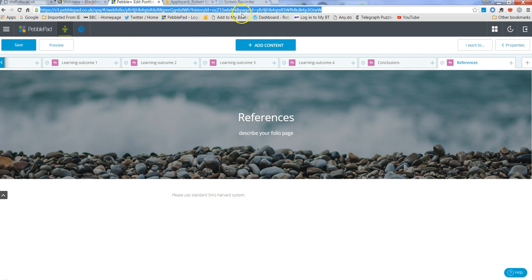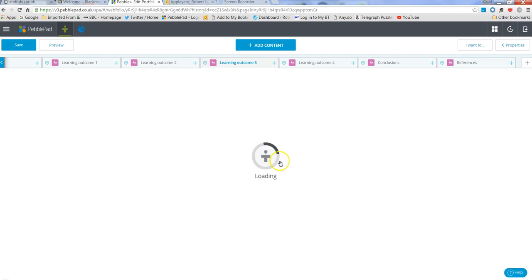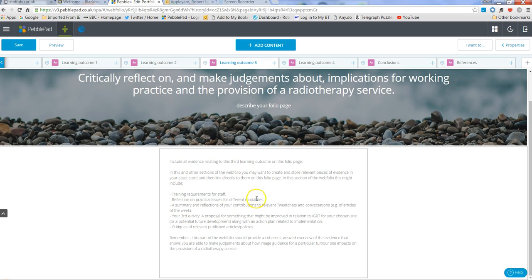And then elsewhere, let's say on learning outcome three page, you can have a link here to a reference. So if you type in a reference,